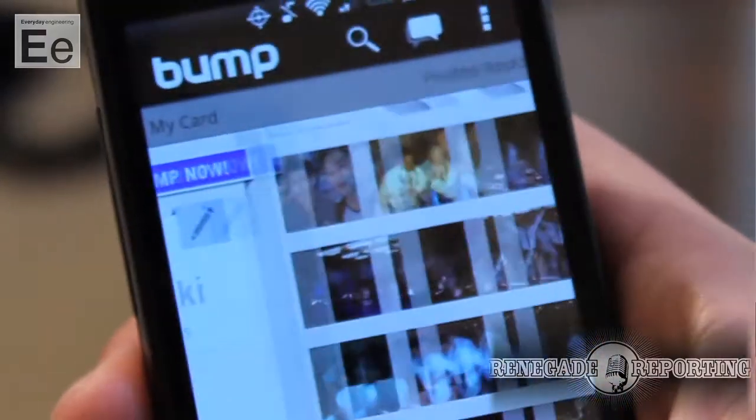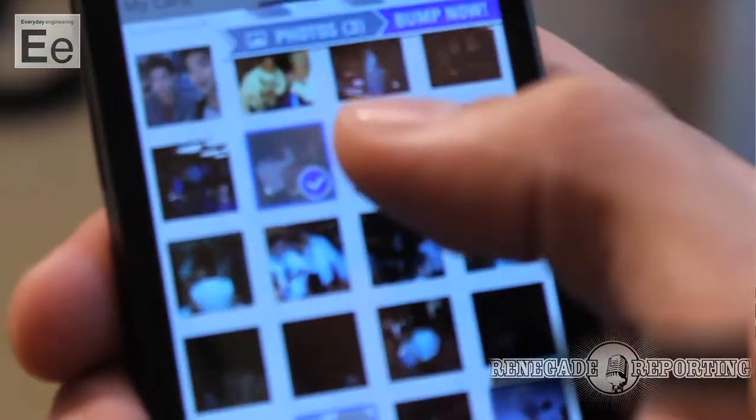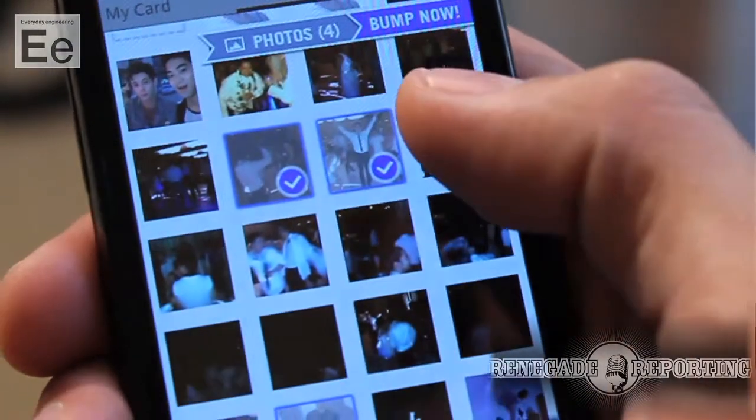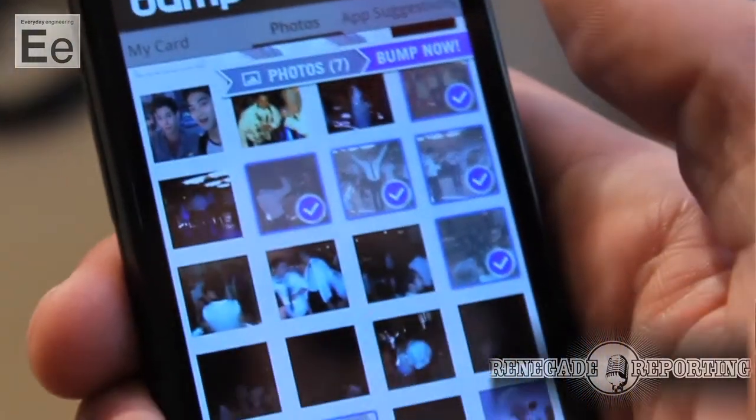What you can also share: photos, social network information — you have Twitter, LinkedIn, Facebook — you can share other contacts and plenty of other things. You can also chat on Bump, so you can chit-chat when you're on the bus with that girl or guy you just bumped with.